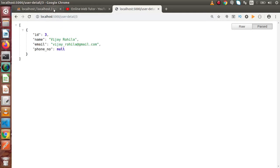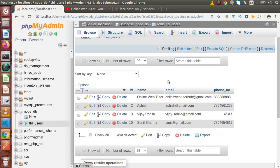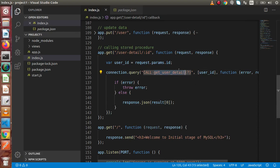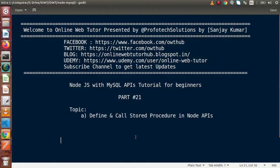Successfully, we had defined our stored procedure inside the node_db database and also called that stored procedure inside our Node application, which takes our user ID as input. If you have any doubts in this video session, please drop your comment and I will reply as soon as possible. Thank you for watching and have a great day.